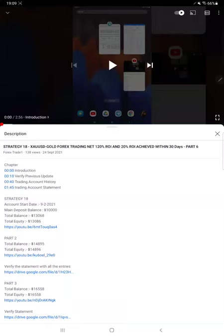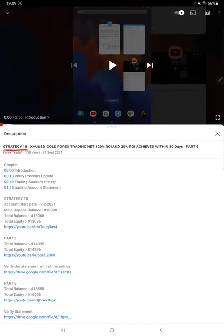Hello everyone, welcome to Forex Trade One. Today we are updating Strategy 18, which is only for XUSD, a gold strategy. We are updating Part 7. The last video, Part 6, we published on 24th of September, and we are back with the Part 7 update.